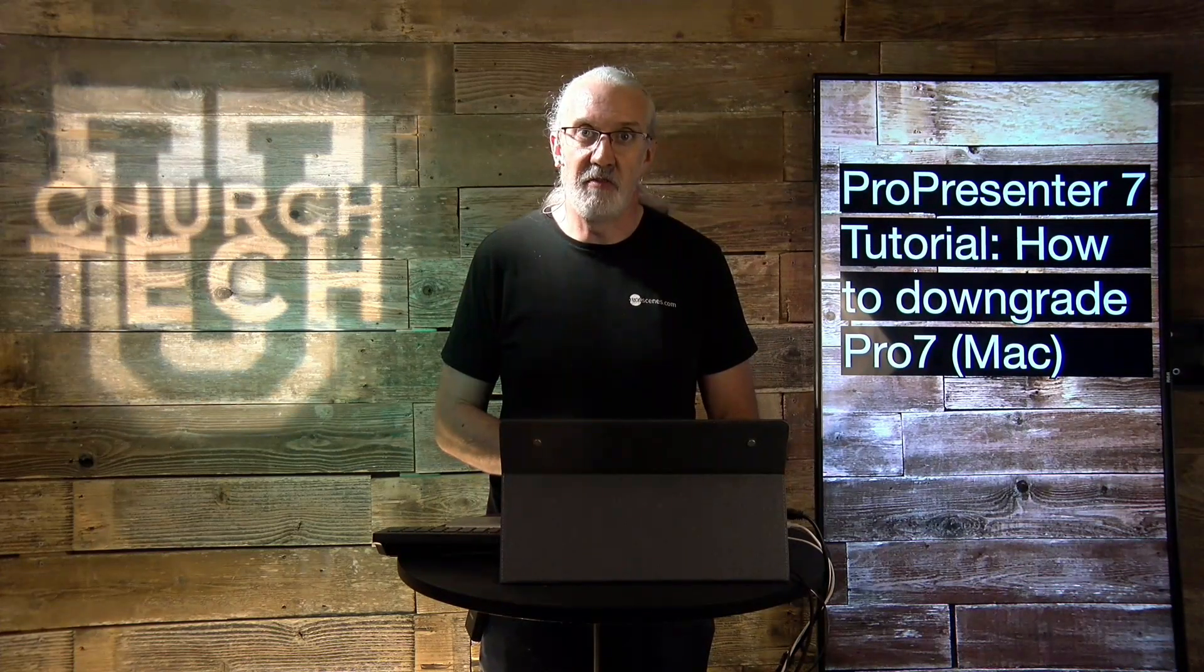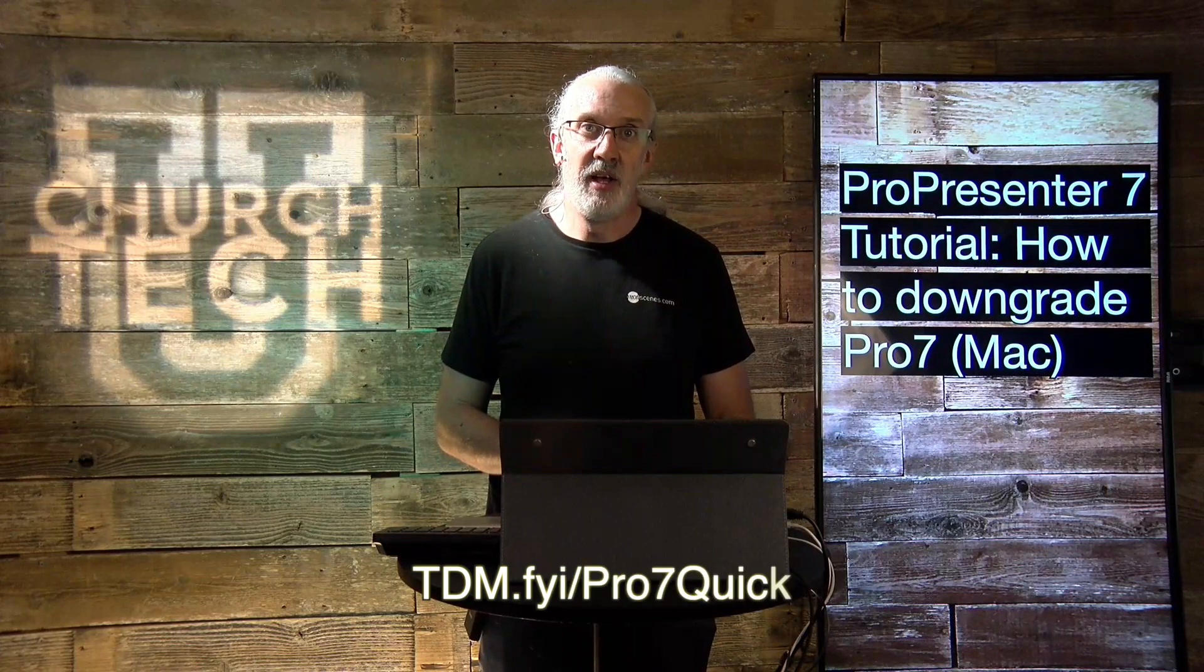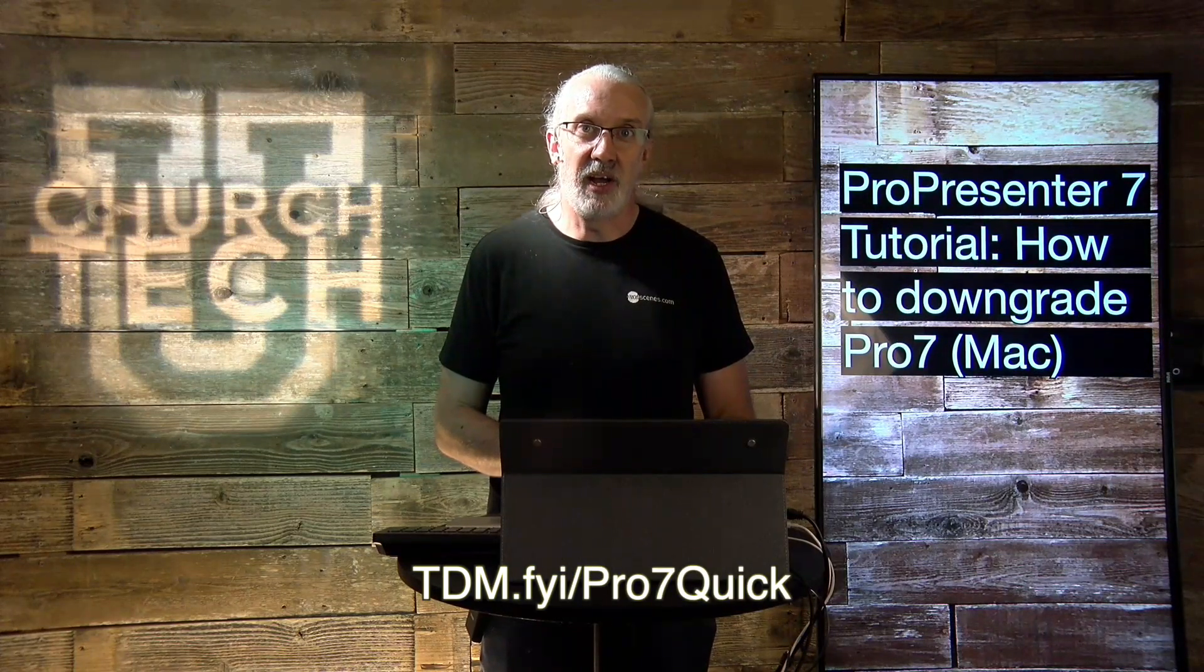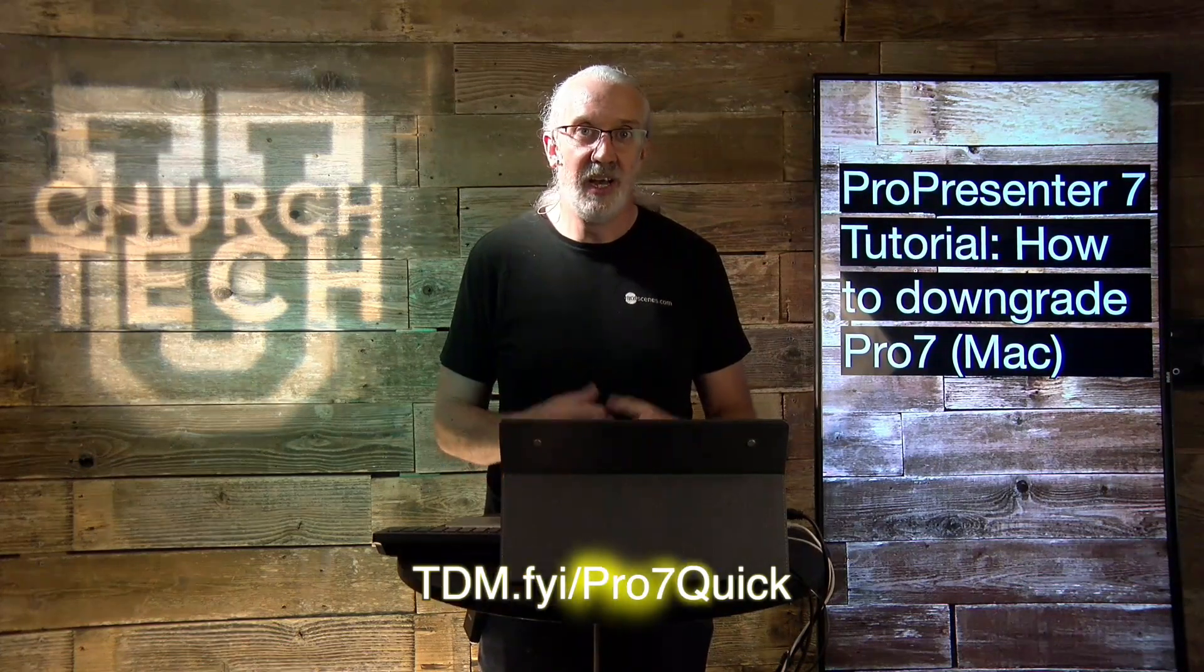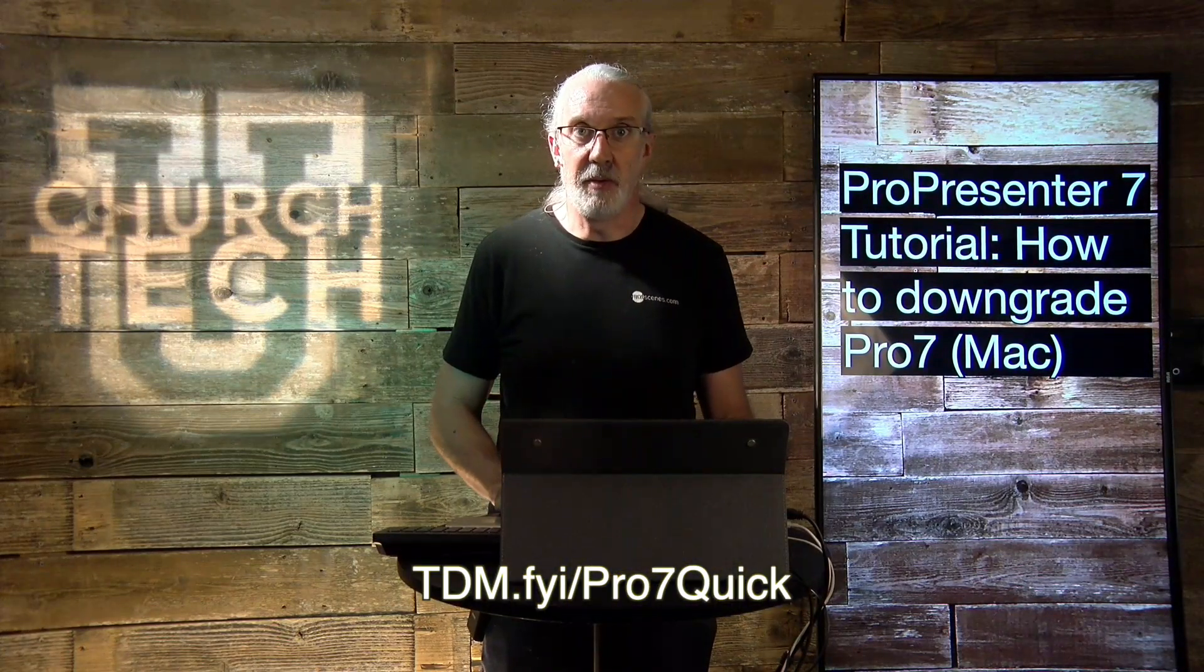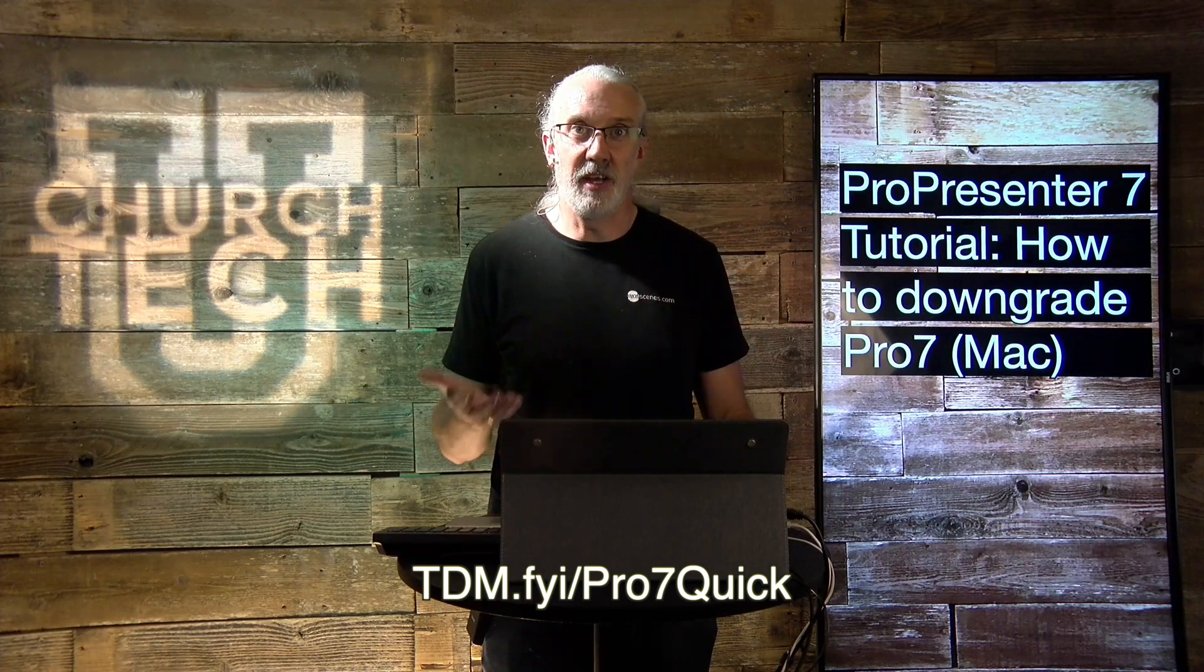If you like this content, you'll probably like my ProPresenter 7 Quick Start course. So, head on over to tdm.fyi.pro7quick. Give me your name and email address. And then I can make a login for you for free.